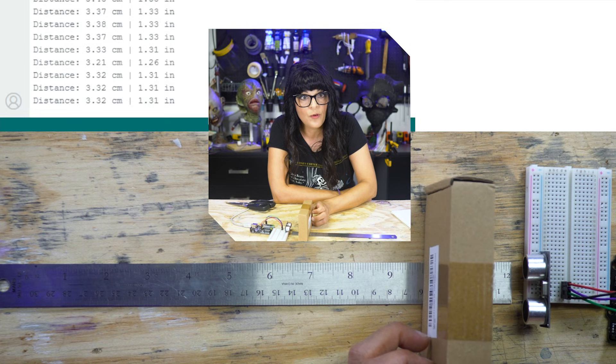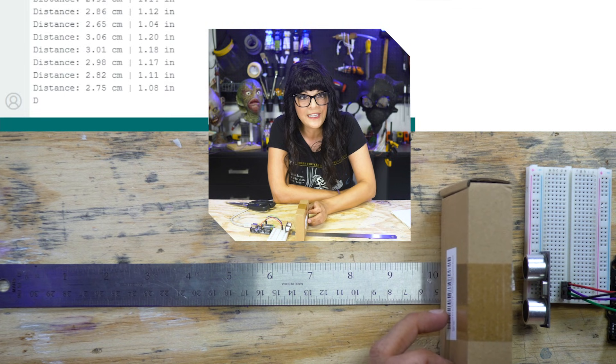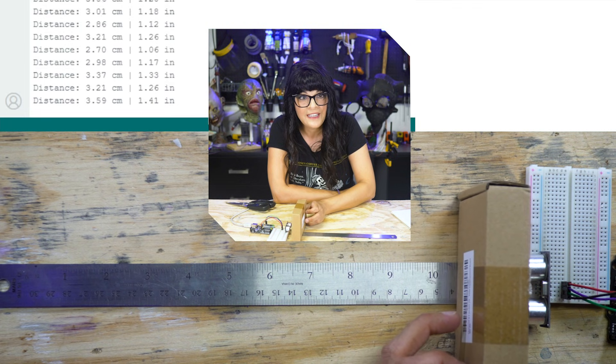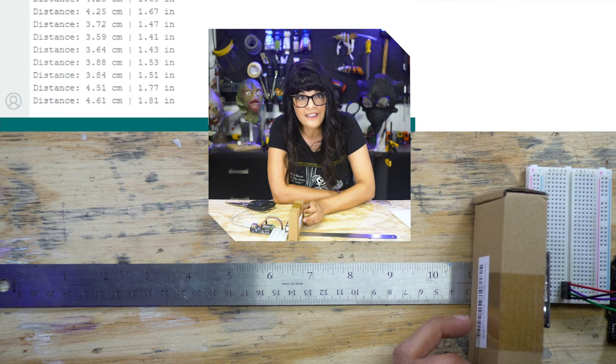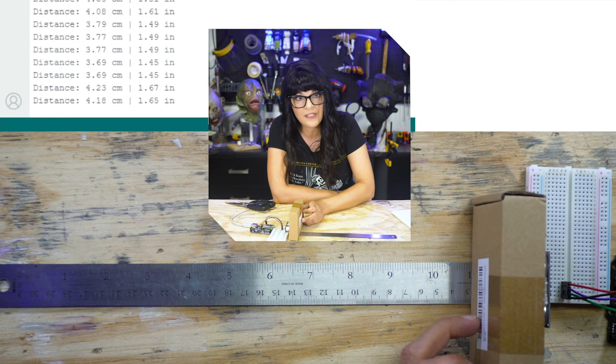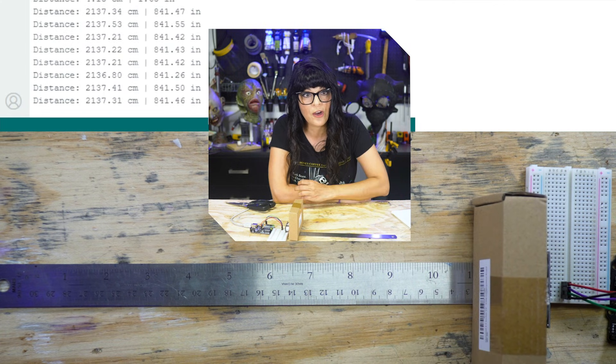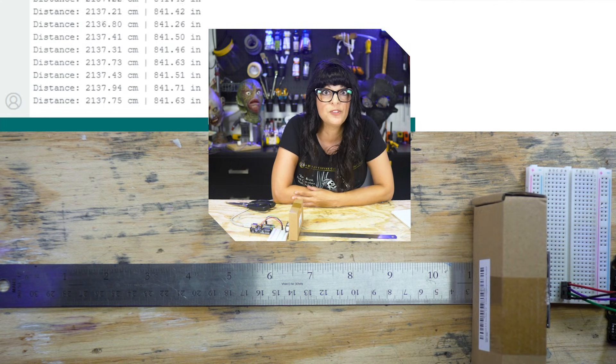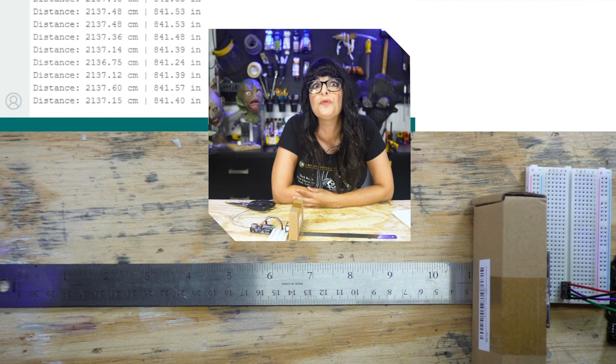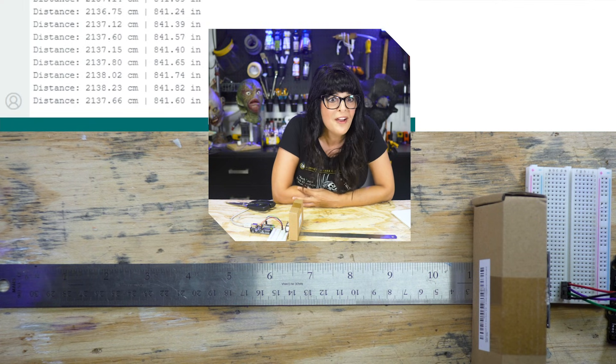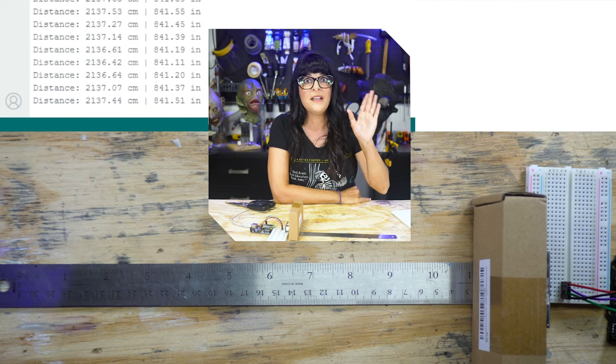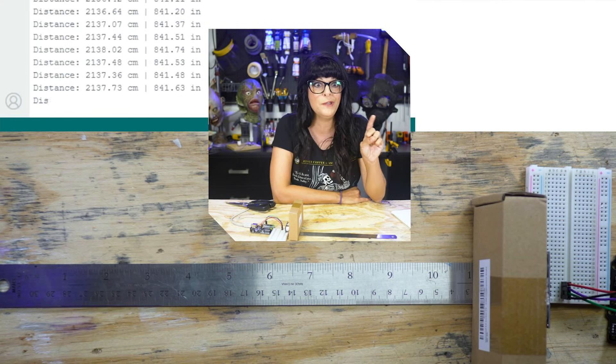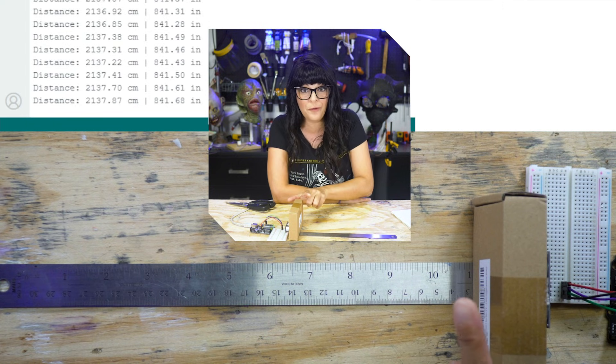And we're almost at that blind spot. Let's see if we can hit it. And then the numbers get kind of wonky. There we go. So that's what happens when you hit the blind spot. It's giving me 2,100 and some centimeters, which we know that is not true.